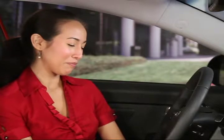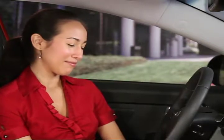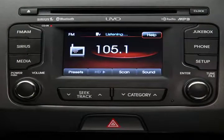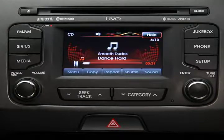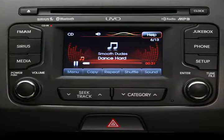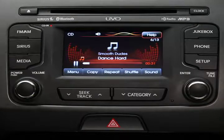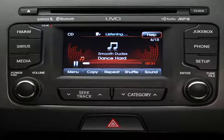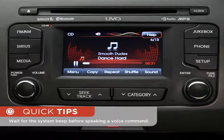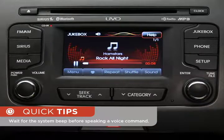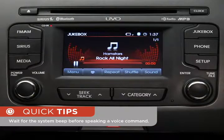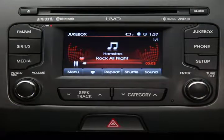Let's say I want to listen to something else. Please say a command. Play CD. CD. Or how about this — please say a command. Play Jukebox. Jukebox. You can also press the Speak button and say "play" followed by the specific item you'd like to hear.